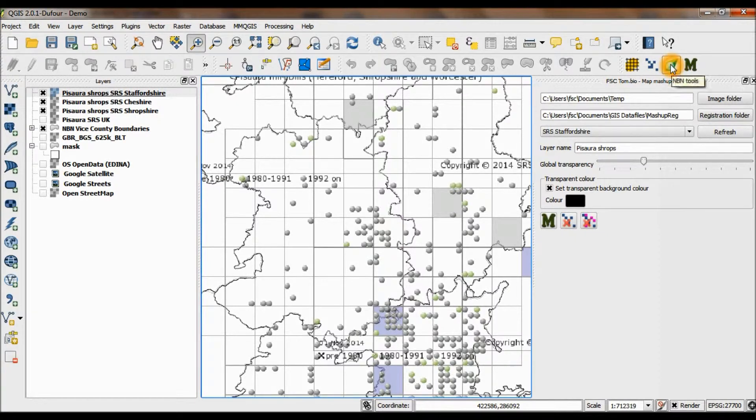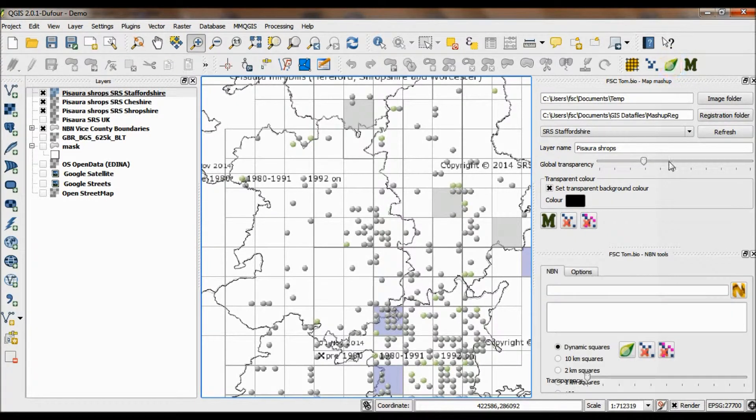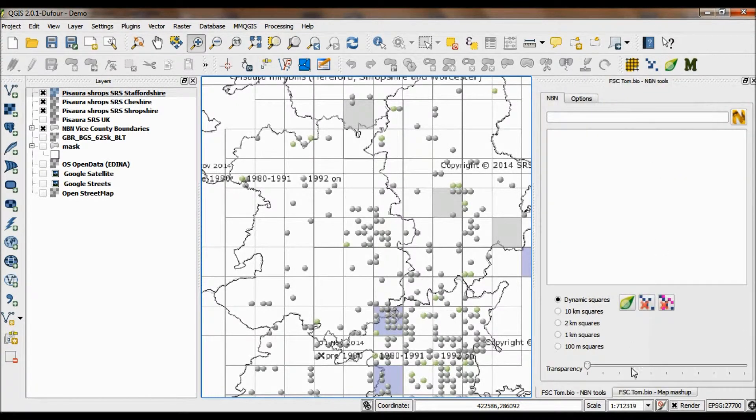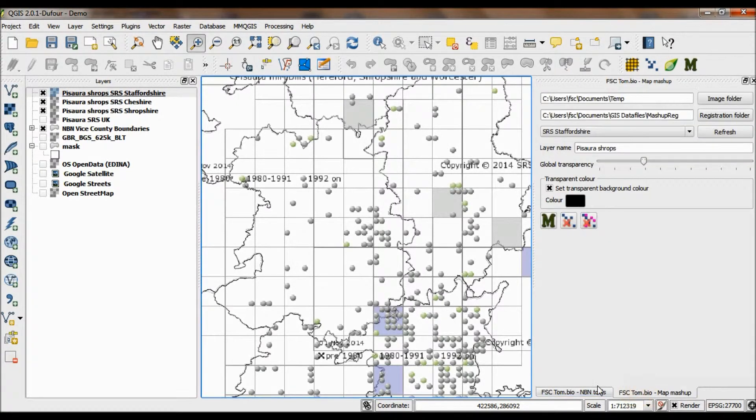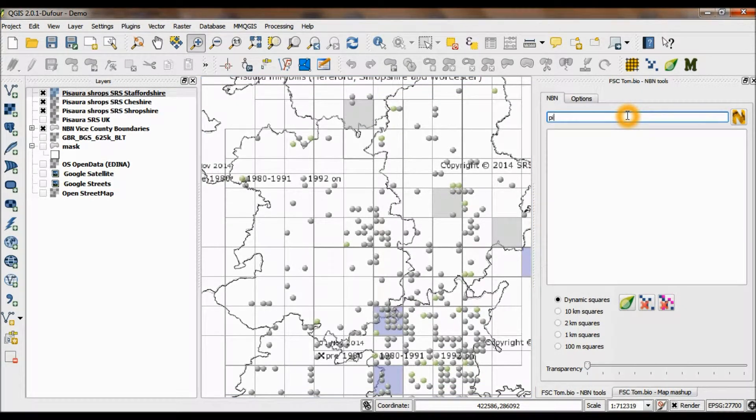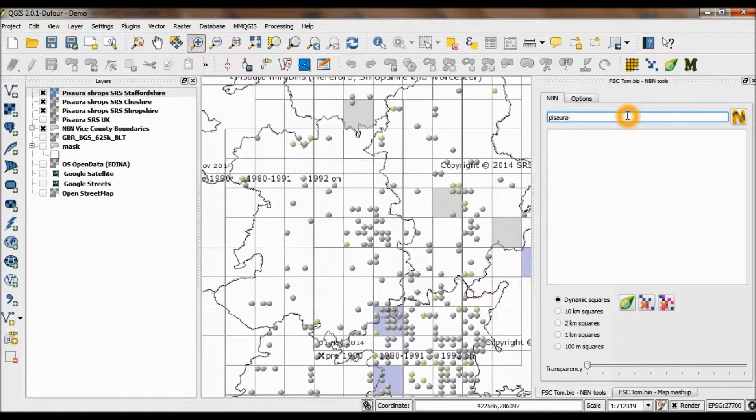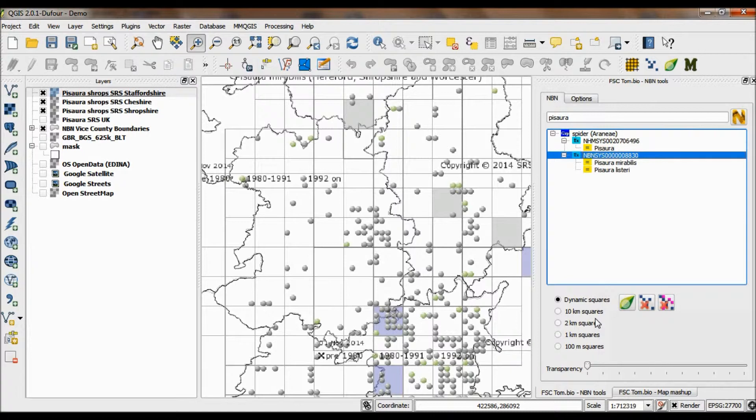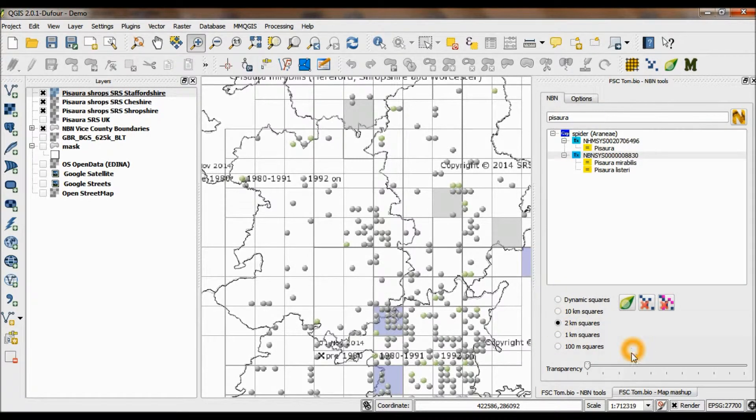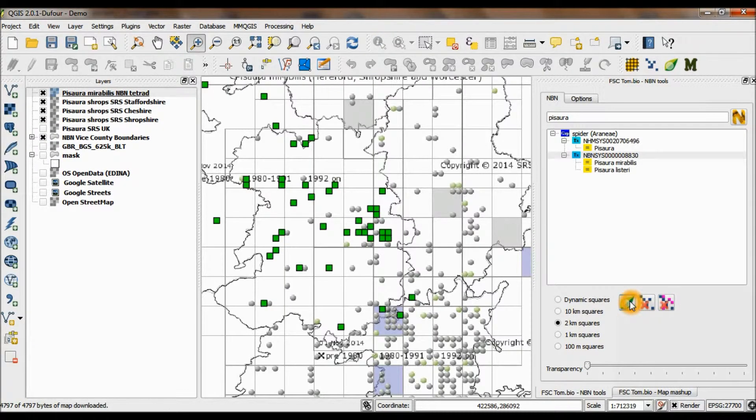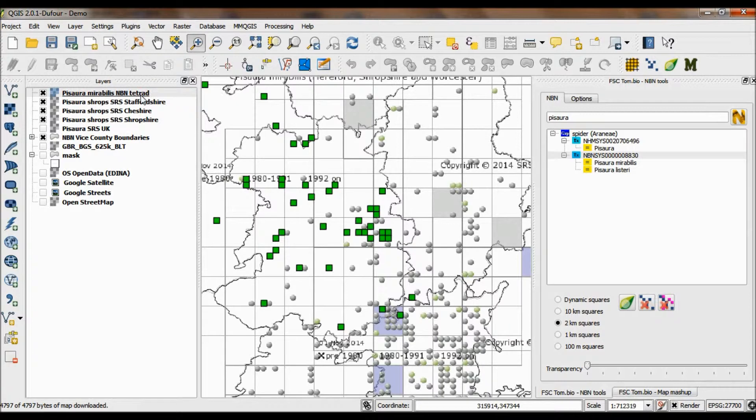Now as a final demonstration of the power of using these tools together and looking at data together, I'm going to open the NBN tool. You can actually get these to sort of tab like that. I'm going to open it and get the data for Pisaura Mirabilis from the NBN. I'm going to create a two-kilometer square map.